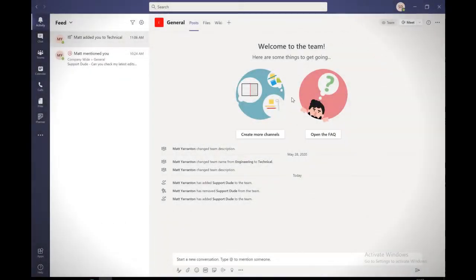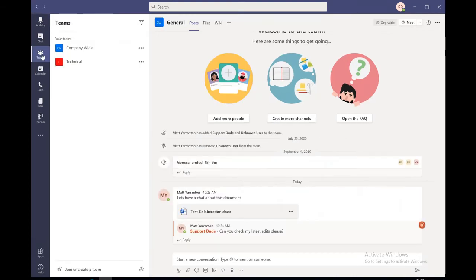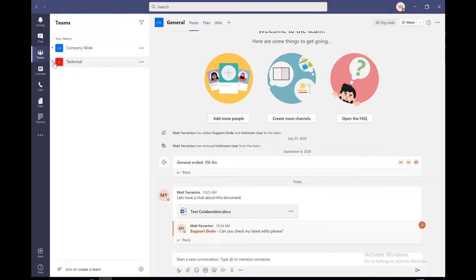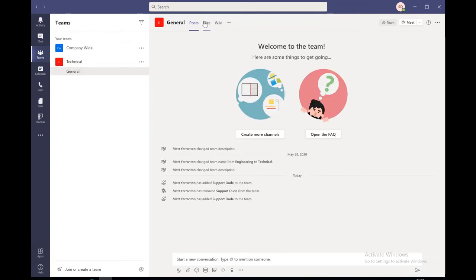So switching over onto the computer for the user that we just created or added to the team, we can see here in the activity team that I added this person to the technical team. And if we go into teams, we can see the technical team is here. We can expand that, go into general, and into the files.